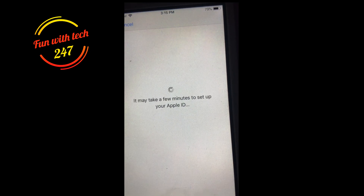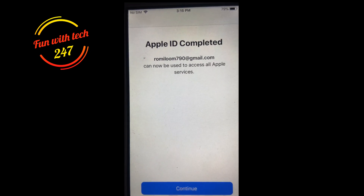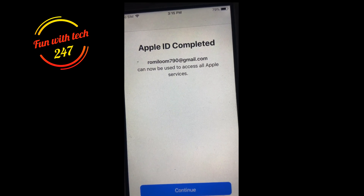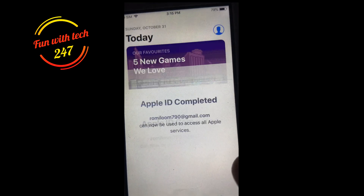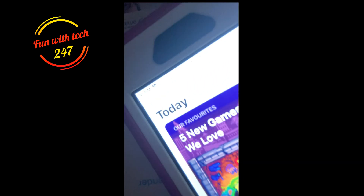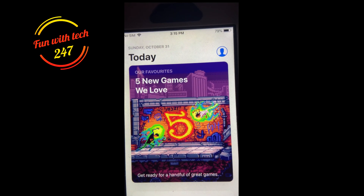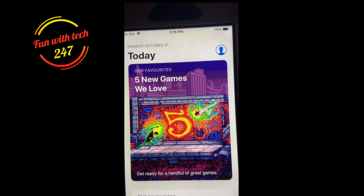It's just going to verify that you're the legitimate person creating the account. And there you go — it says 'Apple ID completed.' That's it, guys! Now you can continue and start downloading apps or whatever you want to do with your iPhone or iPad. Thank you very much for watching — see you in the next video.